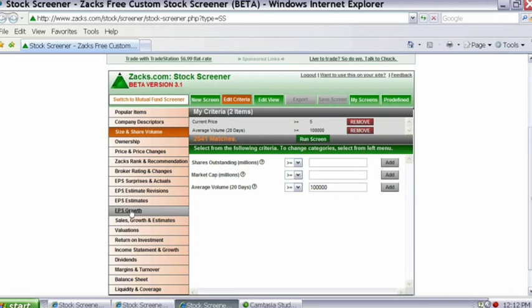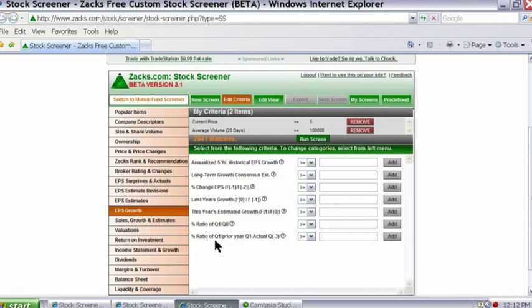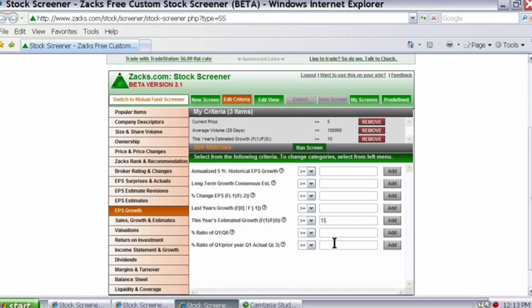Now let's do something with growth. I'll go to EPS Growth and look at the projected growth rate — this year's estimated growth rate, F1 over F0. I'll keep it set to greater than or equals to, type in 15 for 15%, and click Add. This has now been added to my screen as well.